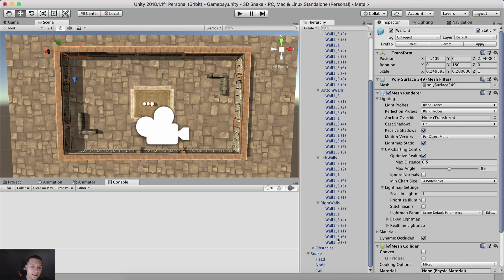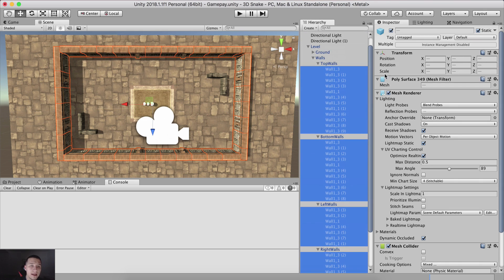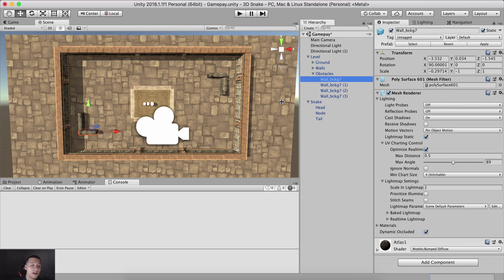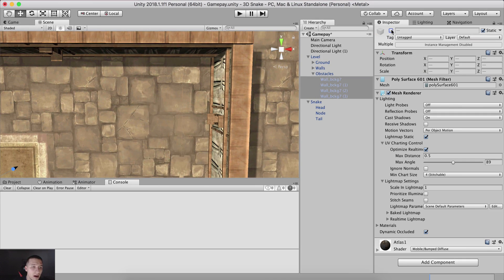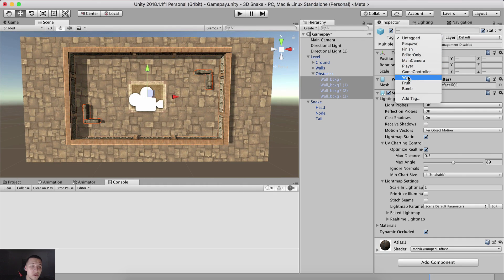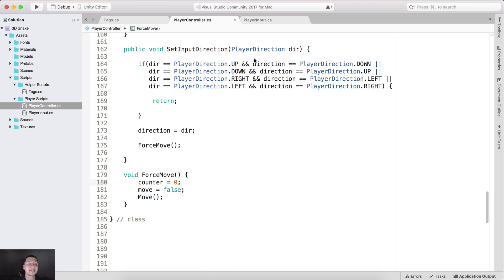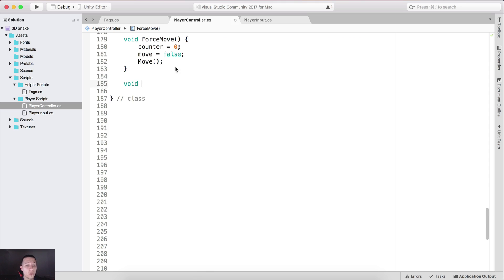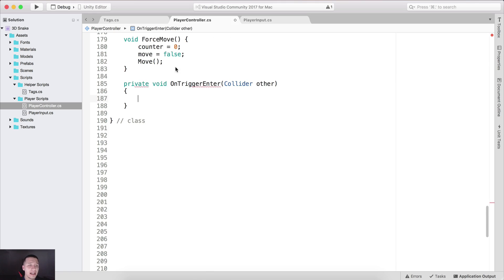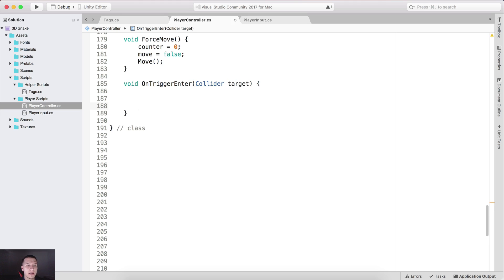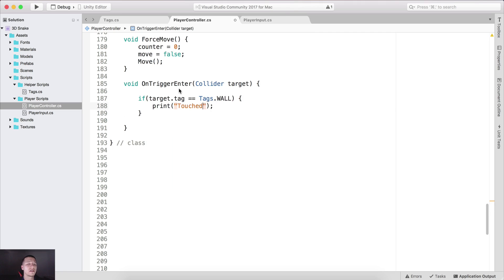Select again all of these walls except for their parents and tag them with the wall tag. For these obstacle walls here — these right here — also set their tag to wall. I'm going to select the level and hit Apply so that this change applies to the prefab. Then inside our player controller in the OnTriggerEnter function, we can test if we collided with the wall. I'll name the parameter 'target' and say: if target.tag equals Tags.Wall, print 'touched wall'.